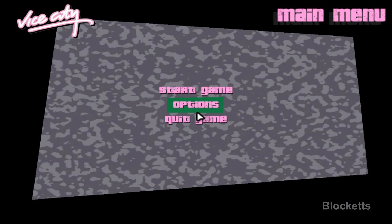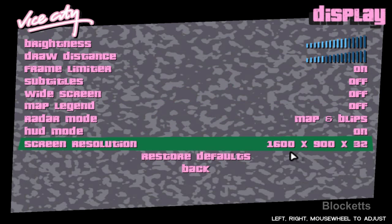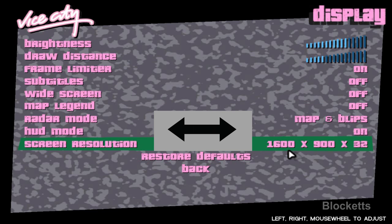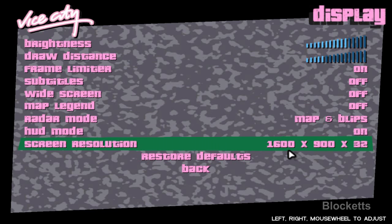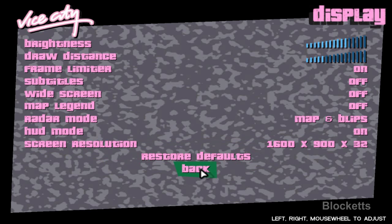Go to the Grand Theft Auto Vice City icon, click on it, go into the game, go to options and click on it, go to display setup. Mine's already locked in, but you go left and right here, click on it, and select 1600 by 900 by 32. This is the version that works for the cut scenes. You enter on this — you don't go straight to back, you press enter and then press back.